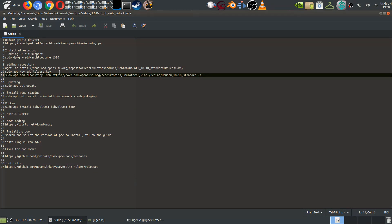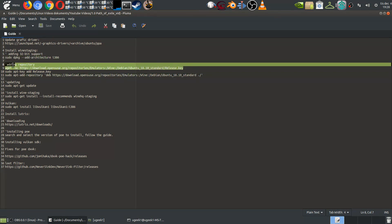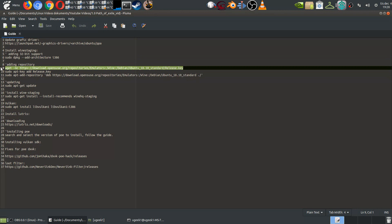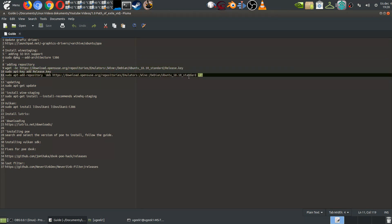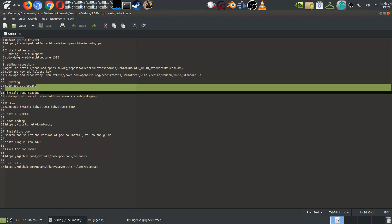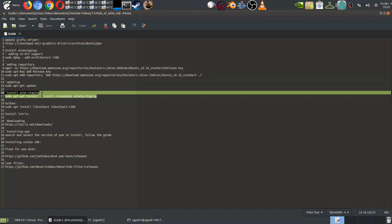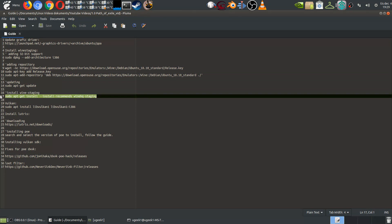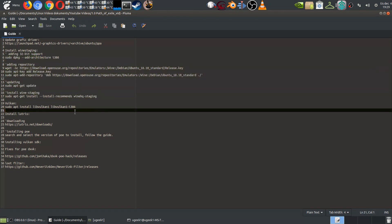When you have all the graphics drivers installed you're gonna do some terminal commands. You're gonna add some architectures. You're gonna download a release key. You're gonna add the release key. You're gonna get the repository for the wine staging. You're gonna update and then you're gonna install the wine staging. Then you will have all the wine staging installed.